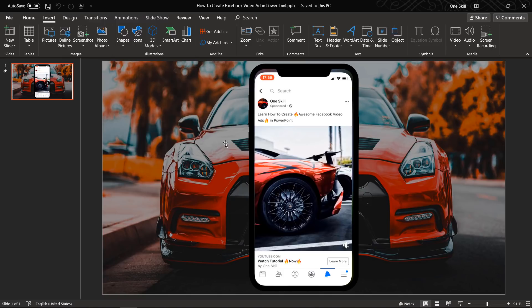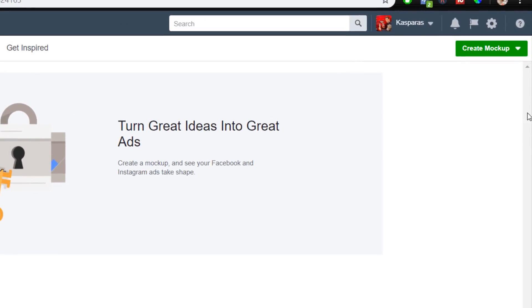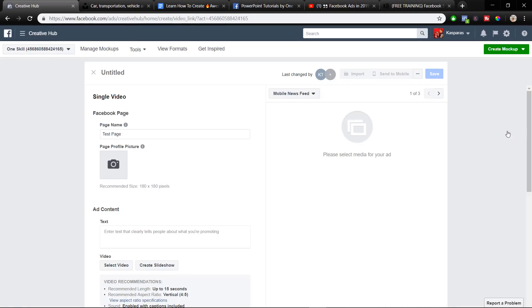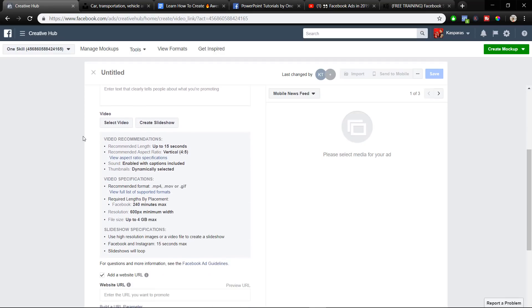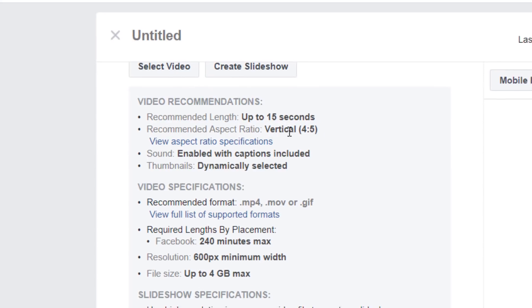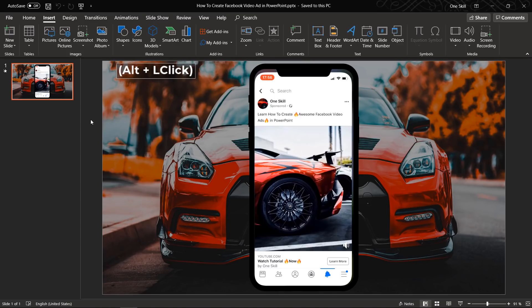First of all, we should find out what kind of aspect ratio we should use for our video. Let's go to Facebook Business Manager, then to Creative Hub, and find the green button — Create Mock-up. Click on it and choose Single Video. Here we should see the requirement for the aspect ratio, and the recommended aspect ratio is vertical 4 by 5. Now let me show you how to set up this aspect ratio in PowerPoint.